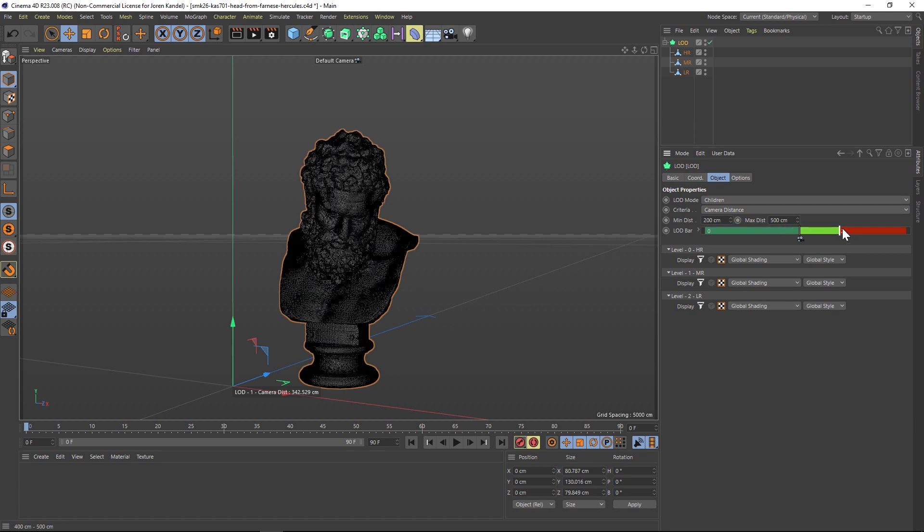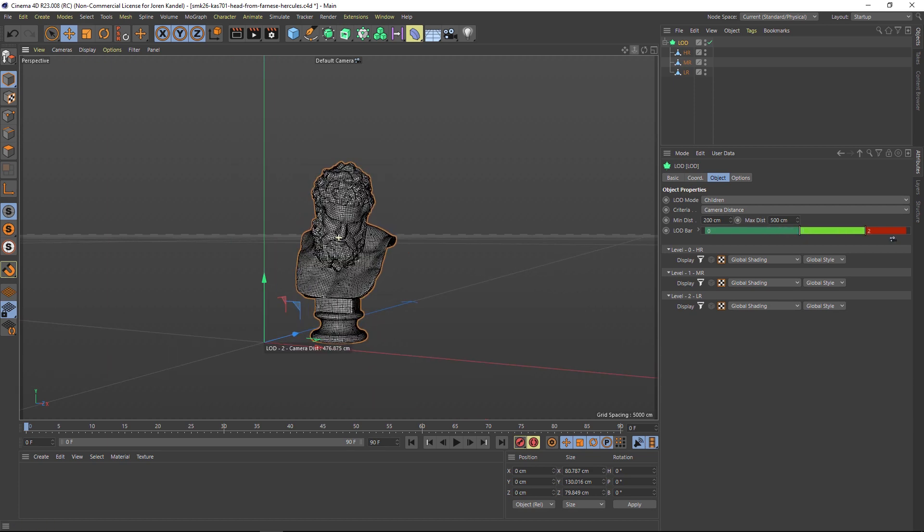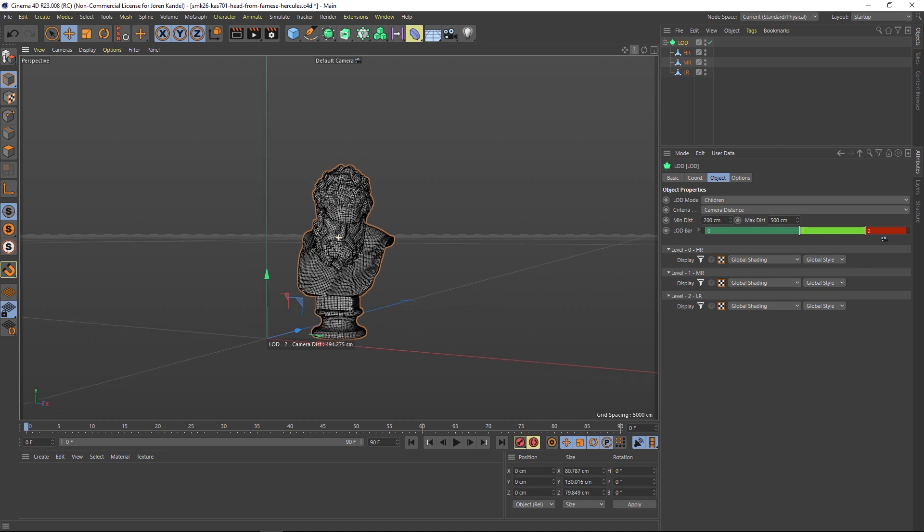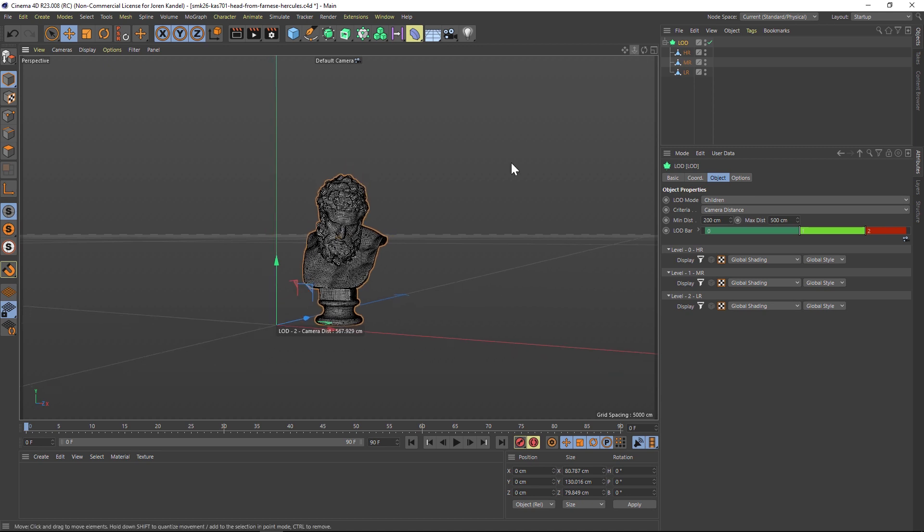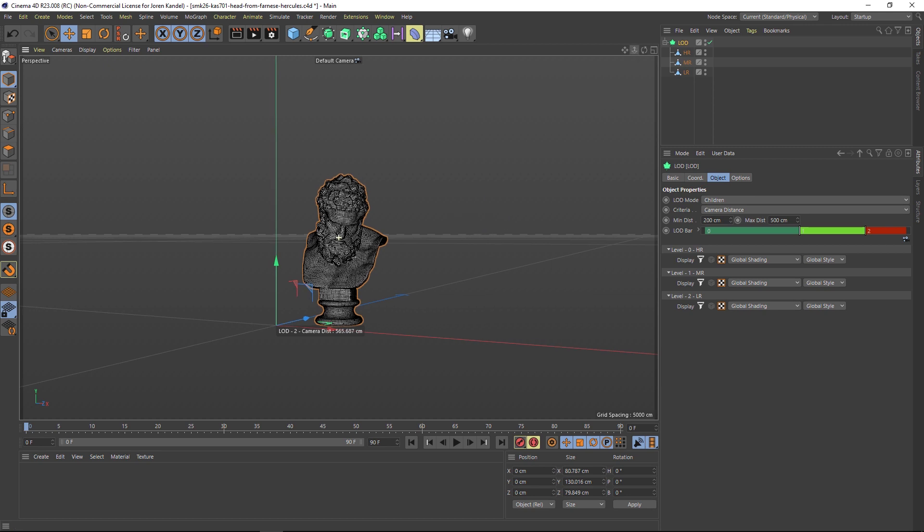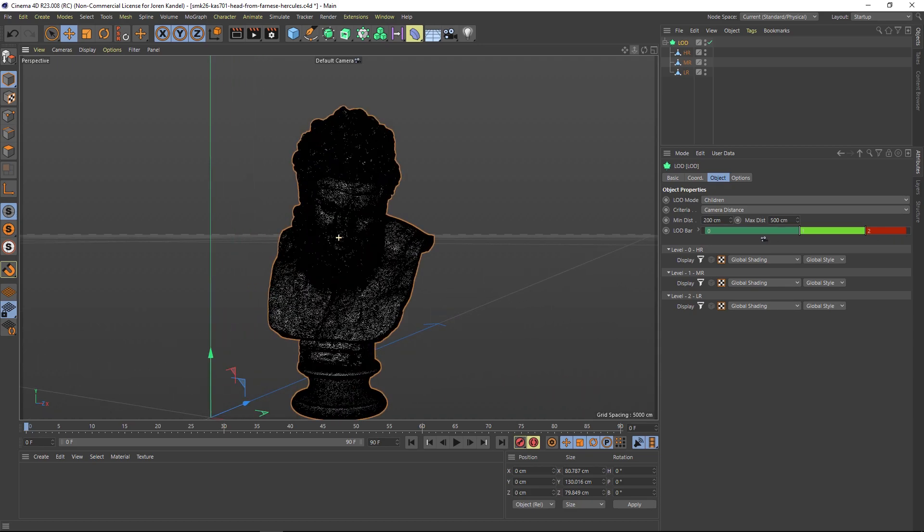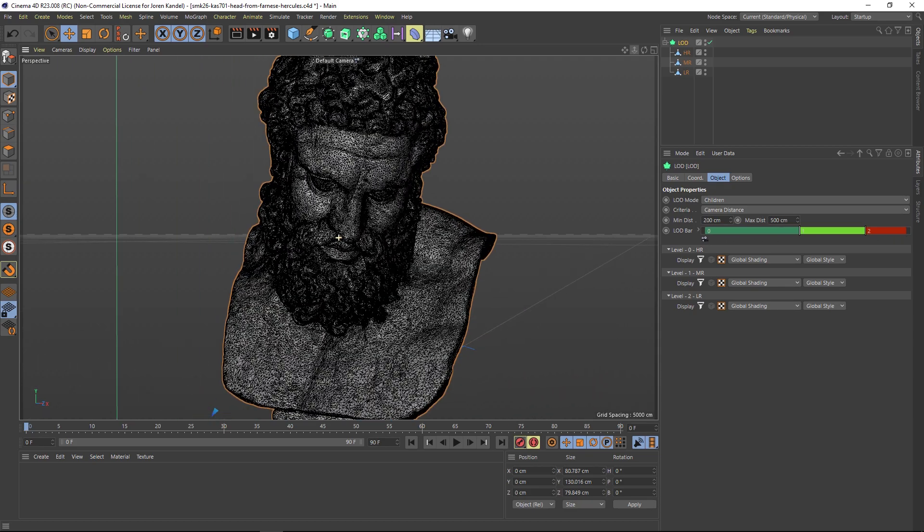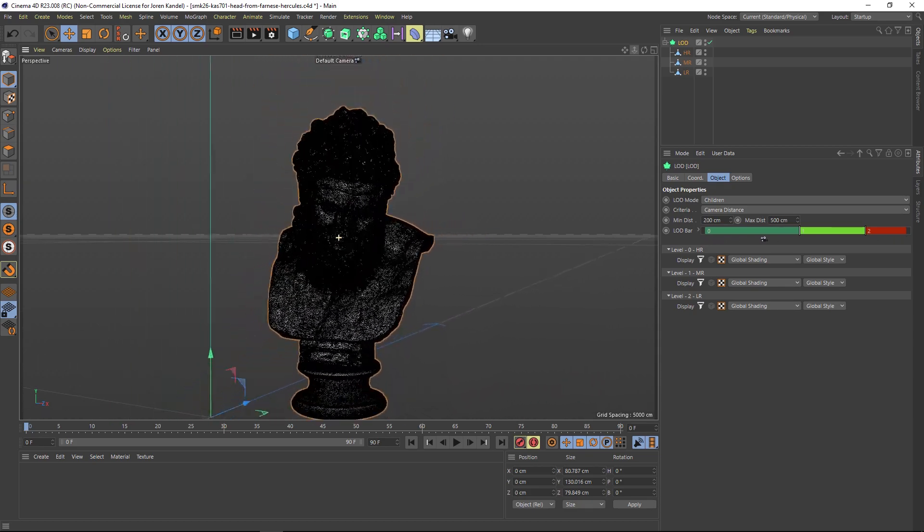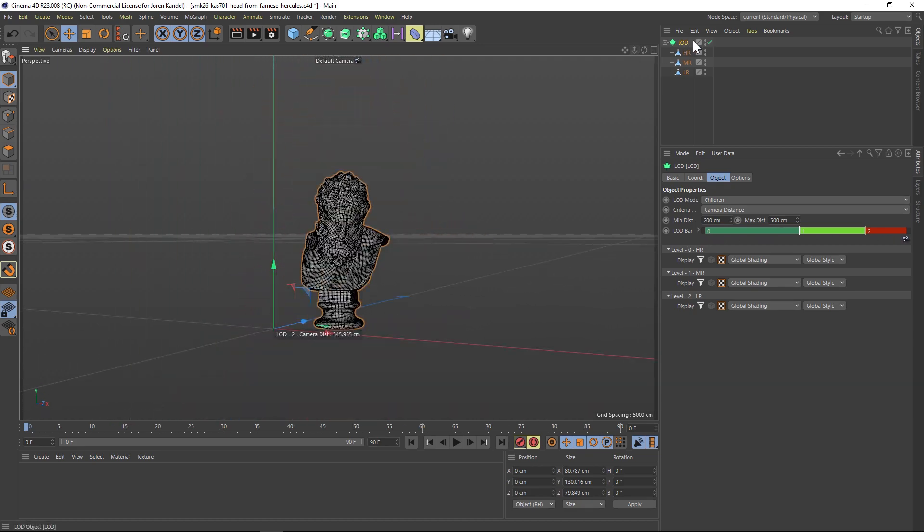This is used in gaming a lot where you might have, say, a tree and there's thousands of trees. The ones in the background, you don't want to be eating up all of your memory with high polygon objects, but the ones getting closer to the camera you want them to be higher and higher resolution so they become hero objects.